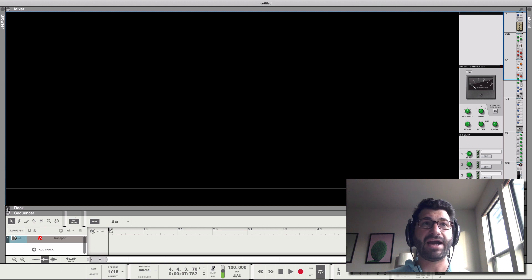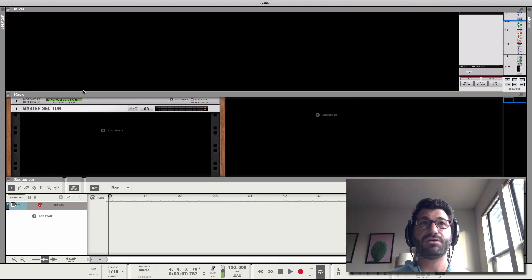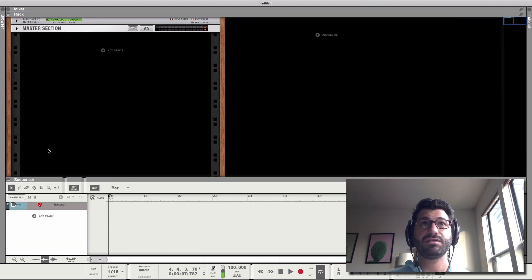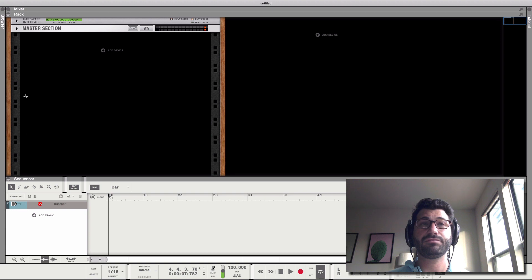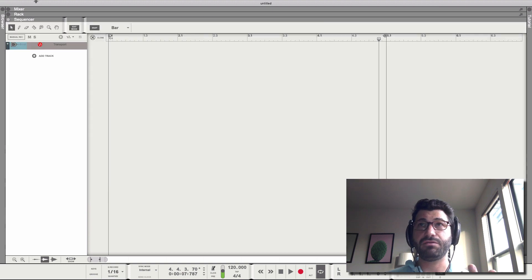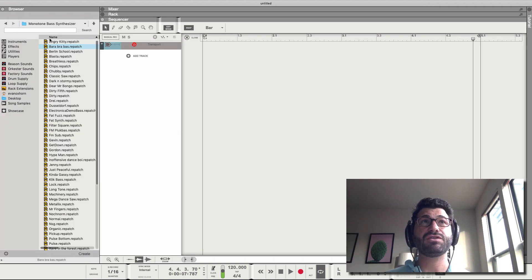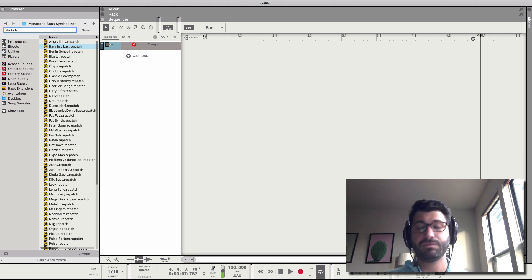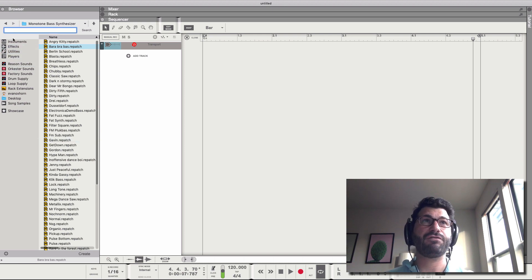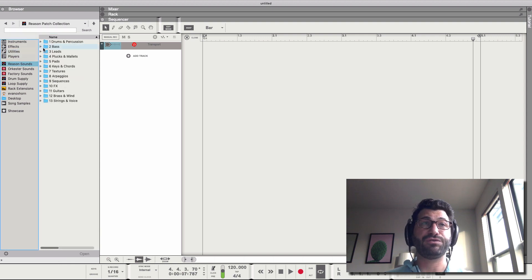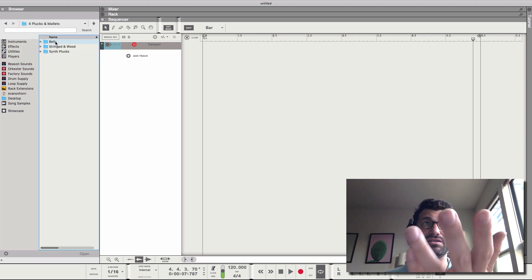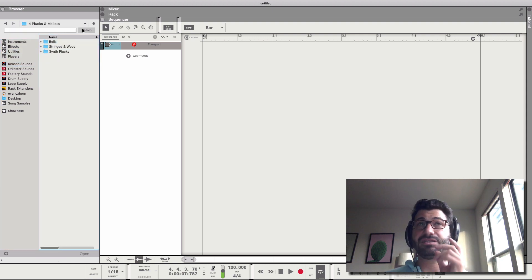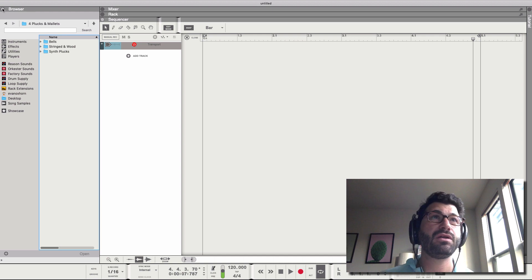The rack, which is where you have your instruments. And the sequencer, which is where you have your recordings. And you also have the browser, which is where you can search for sounds, either by typing them in, or by navigating different folders like the Reason sounds folder, and then going to Bells, for example.